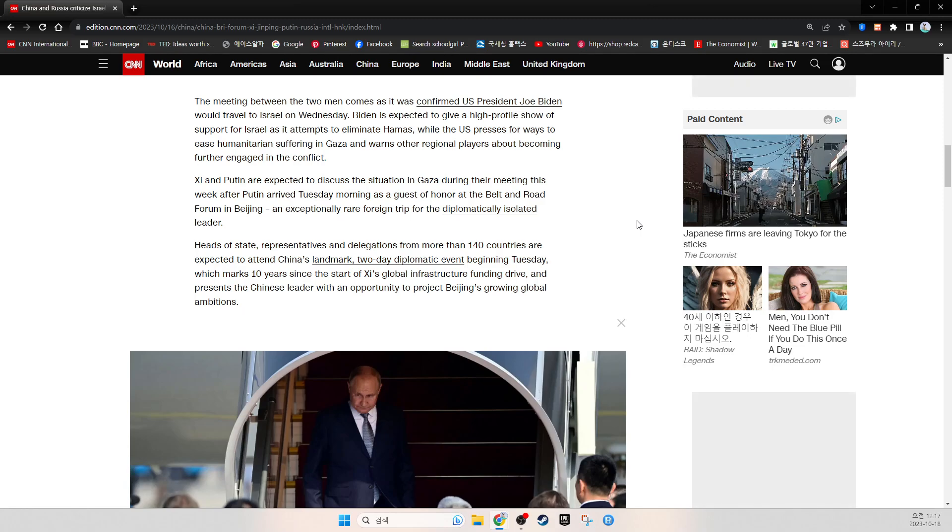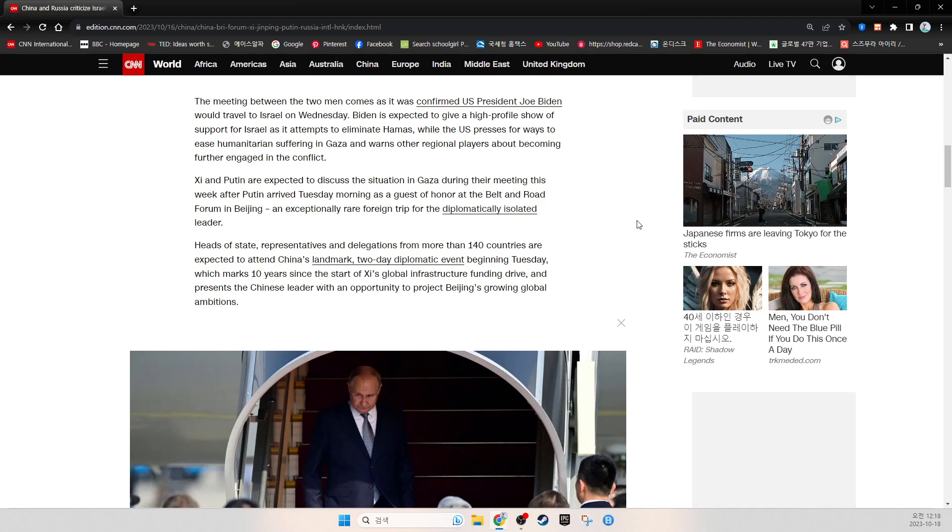The U.S. warns other regional players about becoming further engaged in the conflict. Xi and Putin were expected to discuss the situation in Gaza during their meeting this week, after Putin arrived Tuesday morning as a guest of honor at the Belt and Road Forum in Beijing.